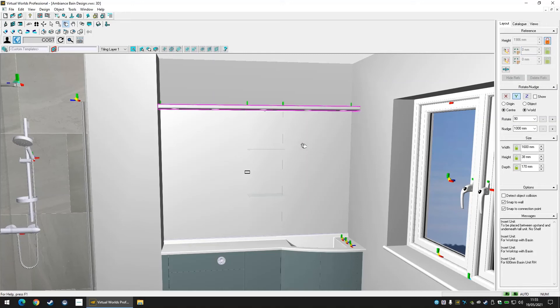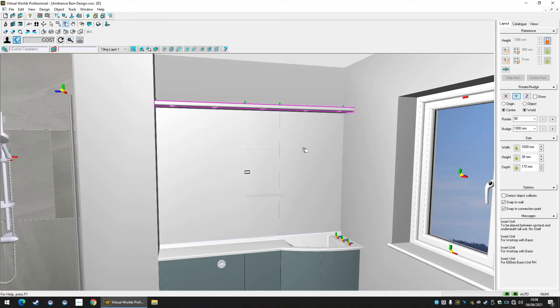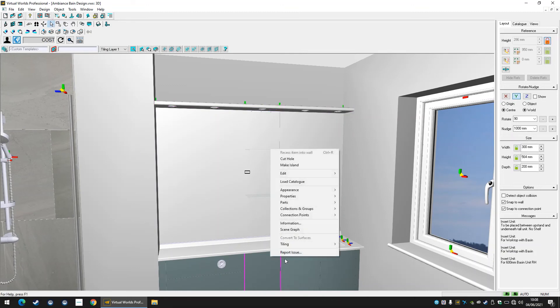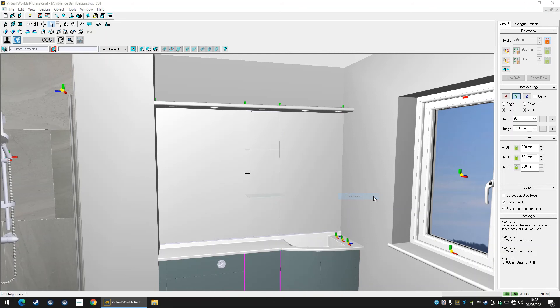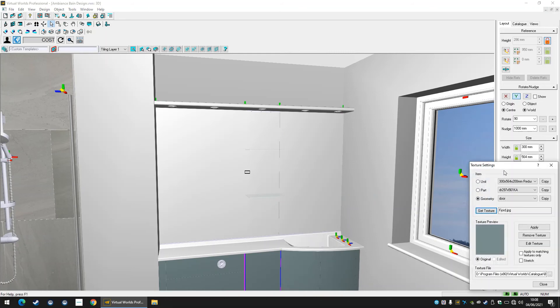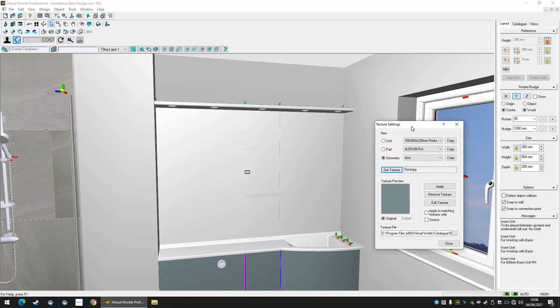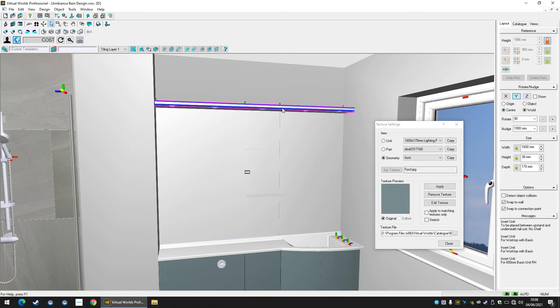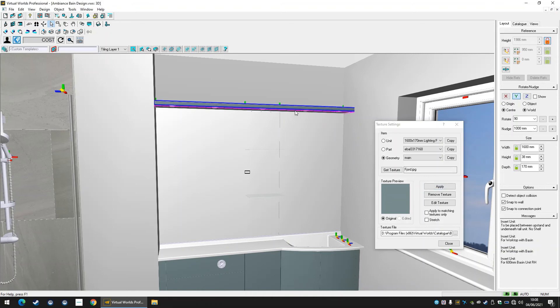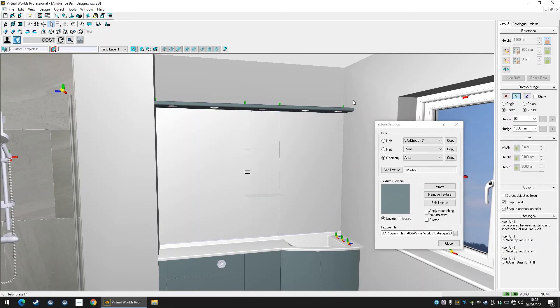As part of the Virtual Worlds system, you can manually match finishes from one object or unit to another. You can do this by right clicking on a selected unit which is already textured with a finish, and navigating to the appearance textures menu. This will acquire the photo finish of that unit. Now you can select another unit or a part of it and reapply this texture to it. Here we are reapplying our finish from our furniture to the lighting pelmet to match.